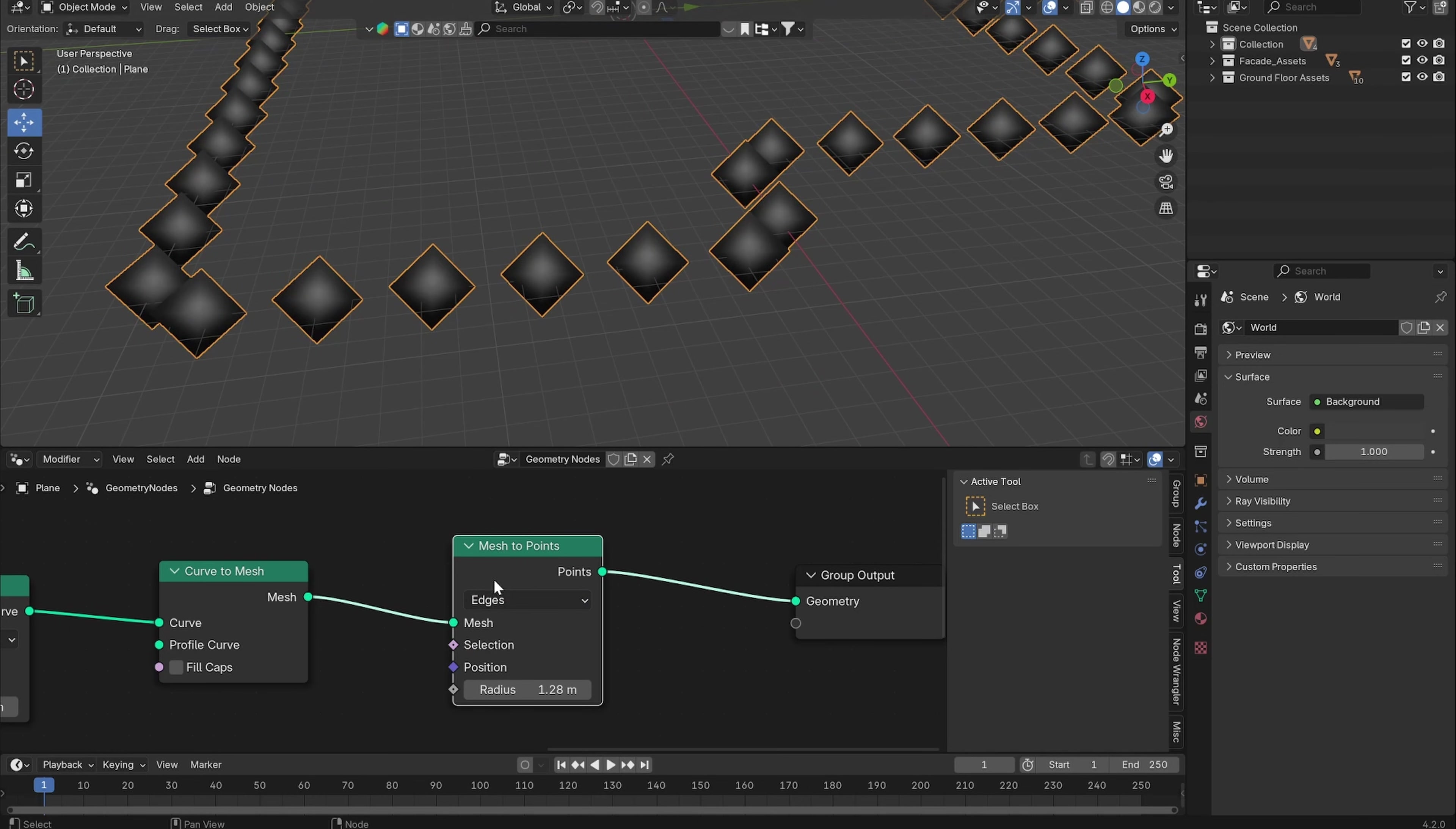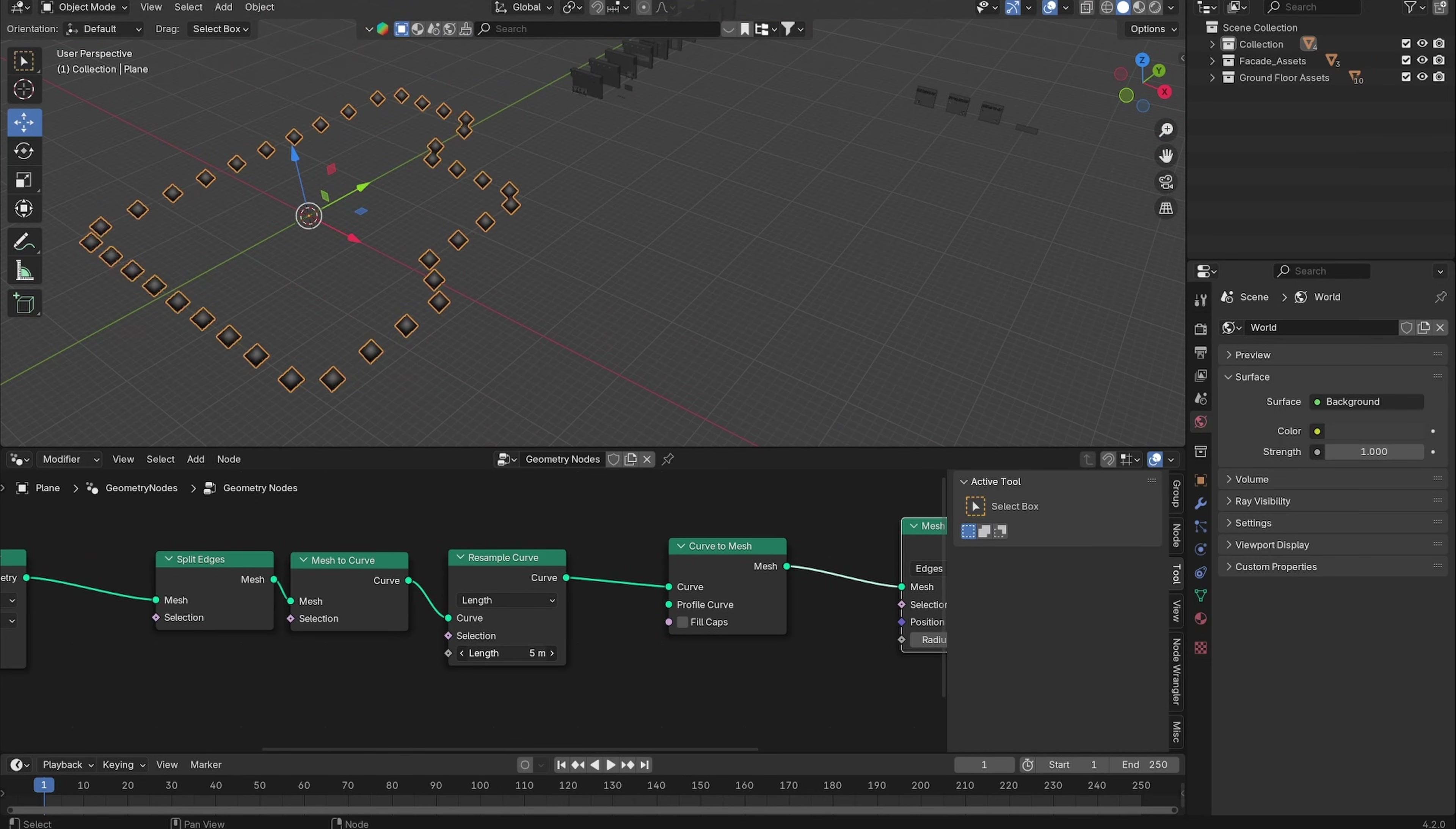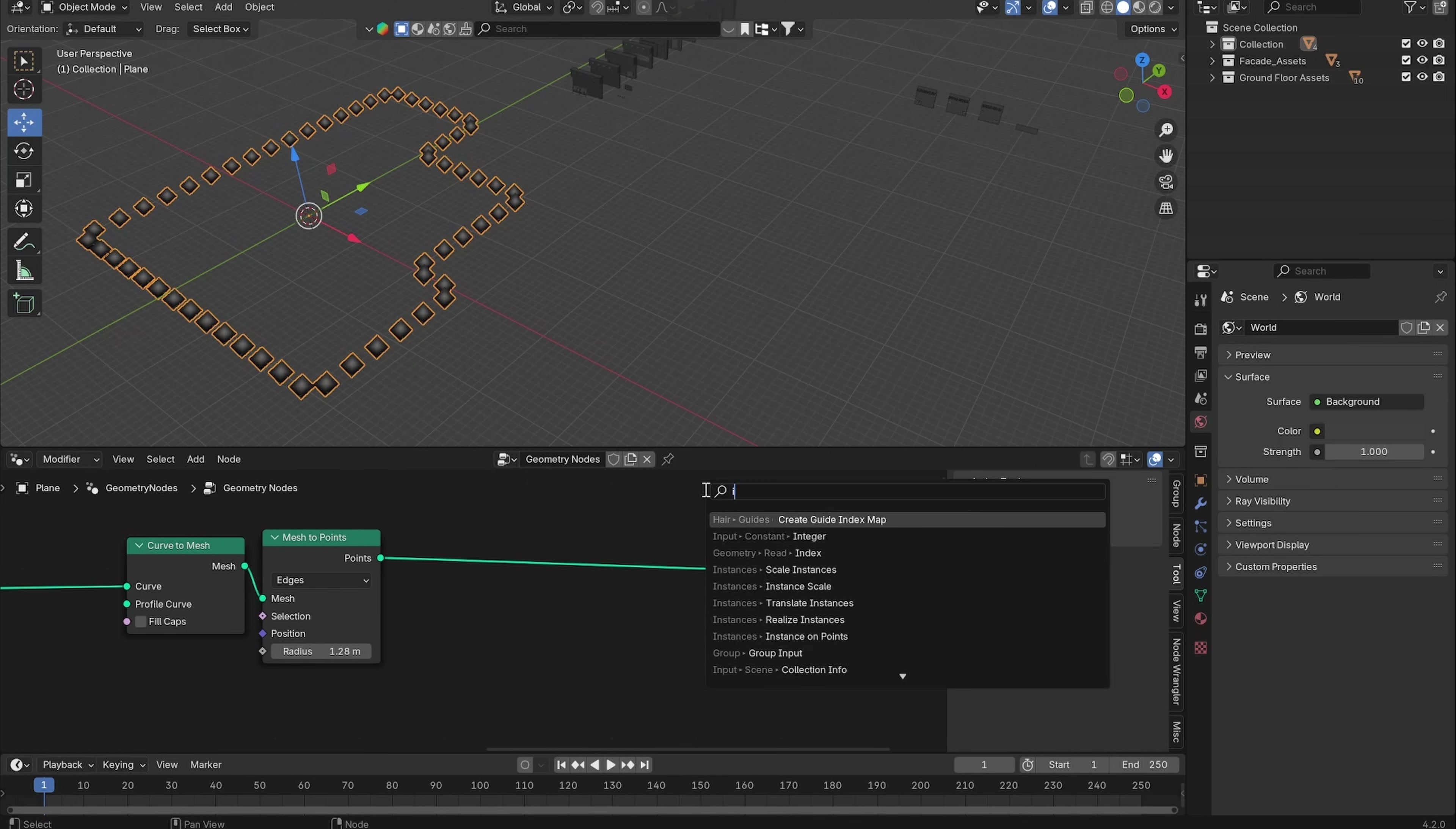Now you can see that all of these points are basically three meters apart from each other. If your assets are not three by three meters, you basically just put in the numbers of the length of the assets in here.